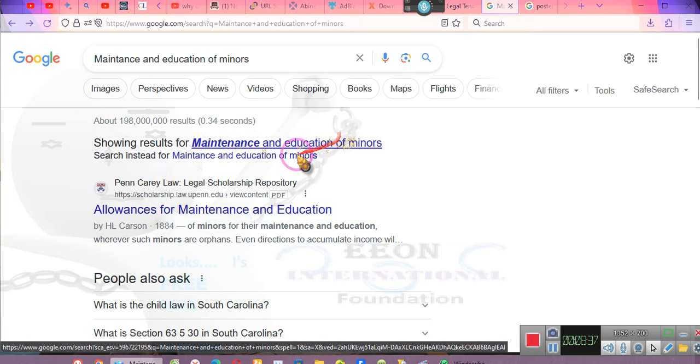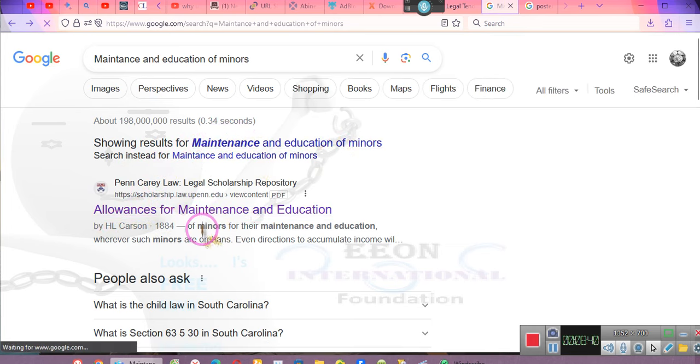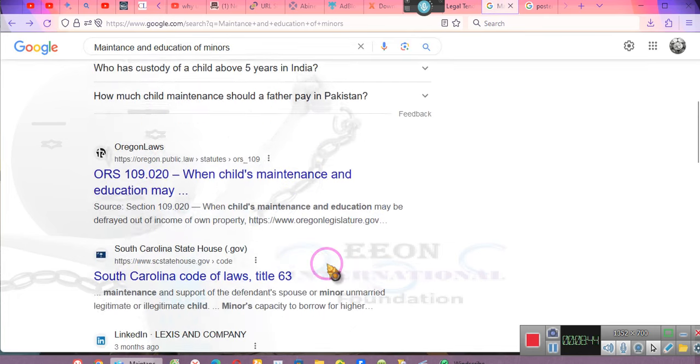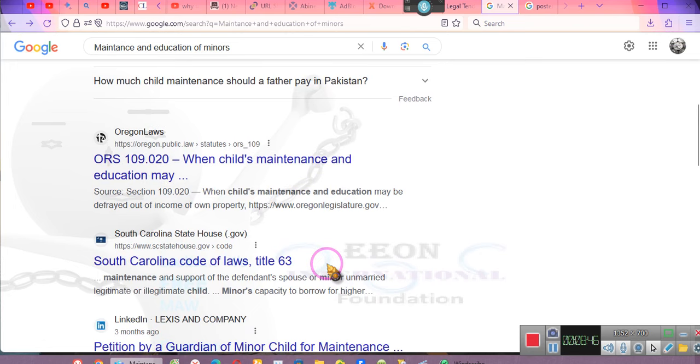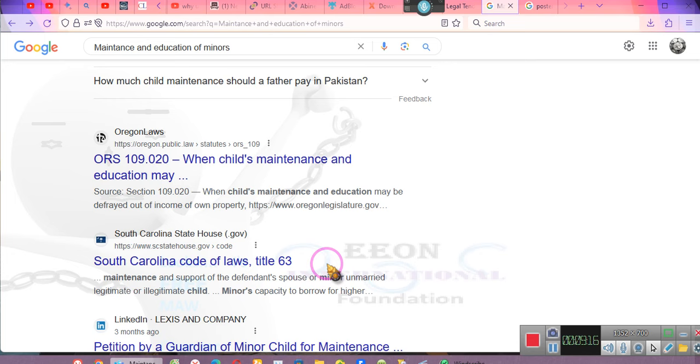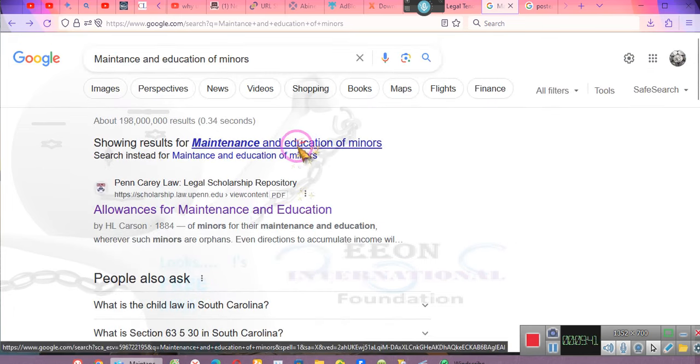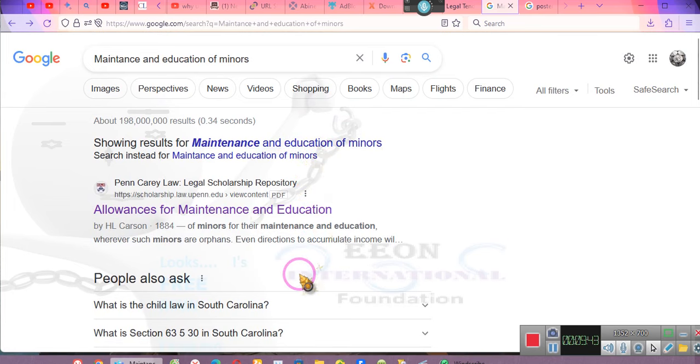Getting back to education. This is why education is so important. Pay attention. Maintenance and education of minors. Allowances for minors. Maintenance and education of minors? That's right, ladies and gentlemen. Maintenance and education for minors.